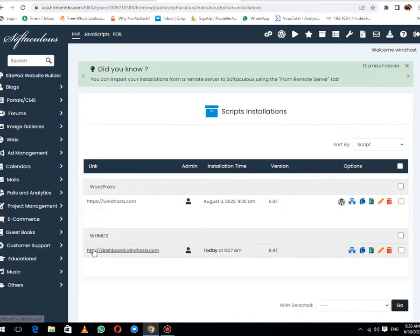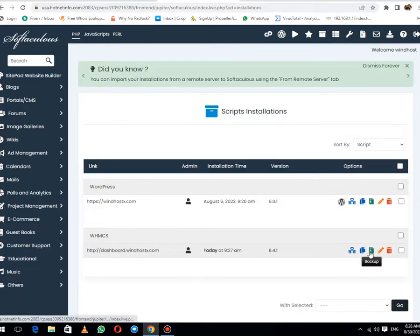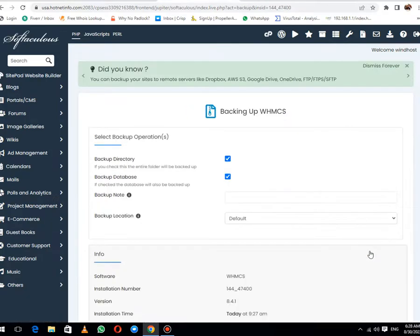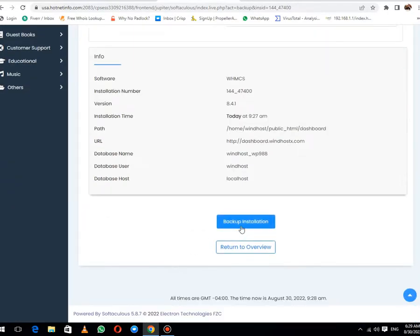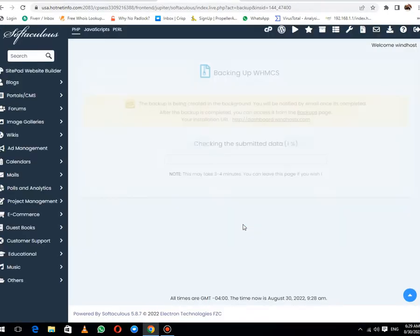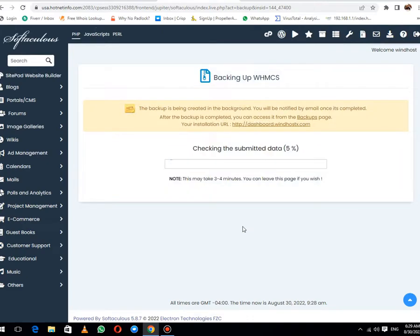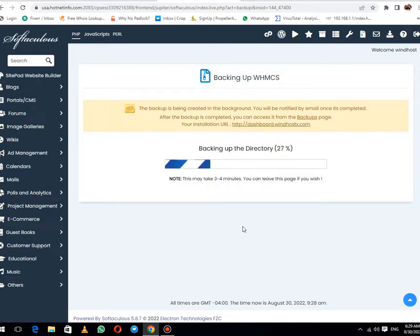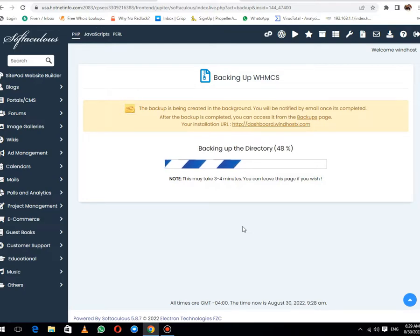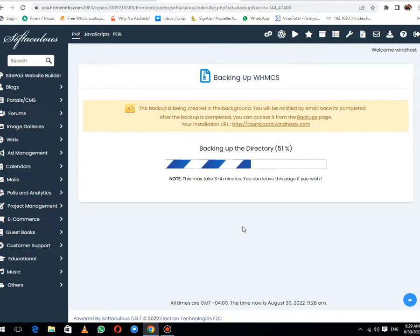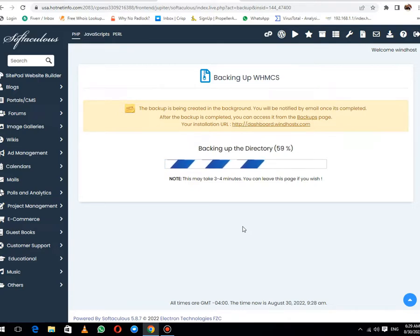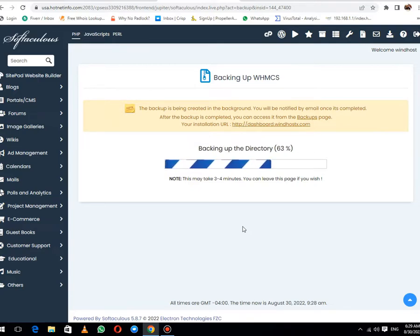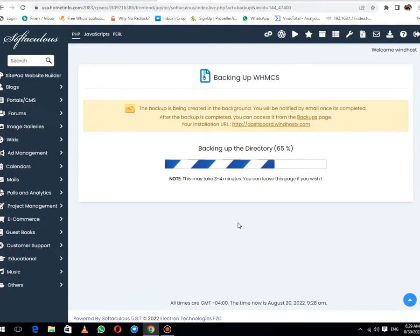You can see there is a Backup option. Click on Backup, then click on Backup Installation. The backup installation takes time depending on your data and server speed. In our case it will take one or two minutes only. Let me pause the video until database generation is complete.